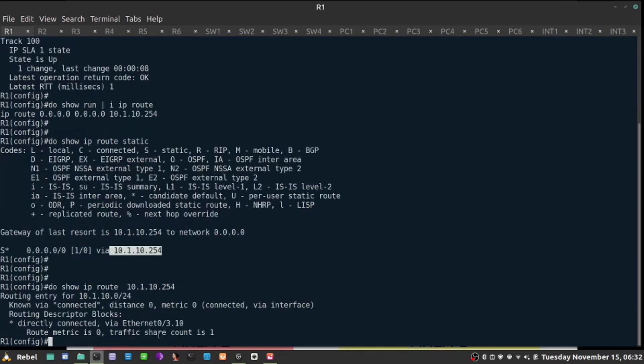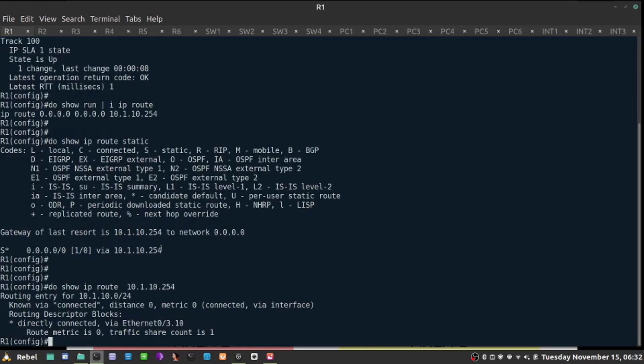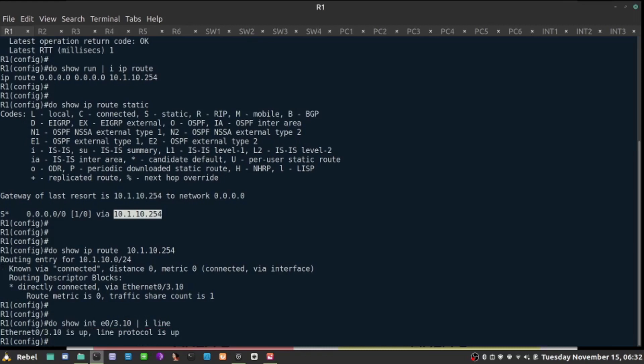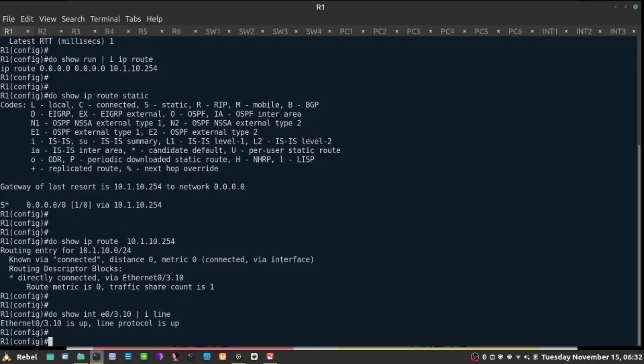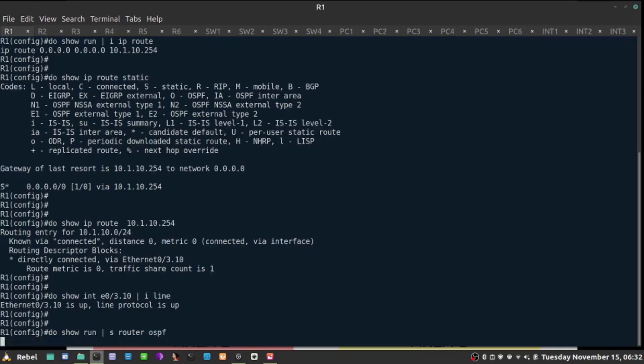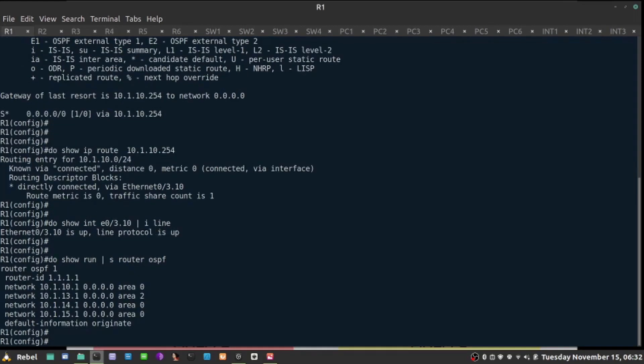As long as this interface is up, which takes us to the next hop address is up and running, as long as this interface is up, that entry exists. And as long as it exists, default information originate is going to be introduced.